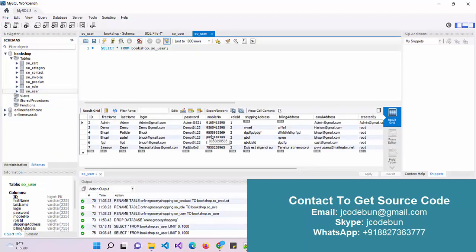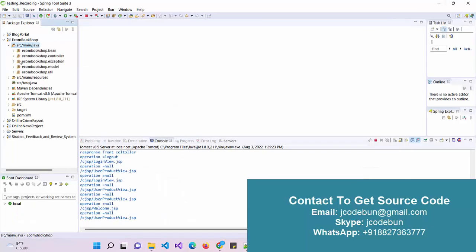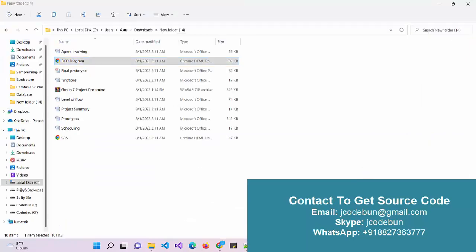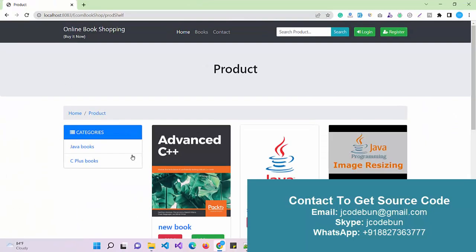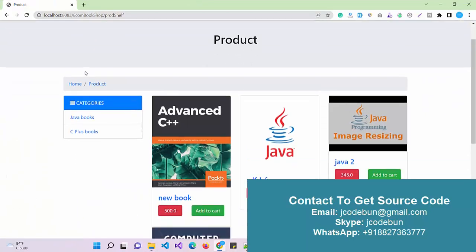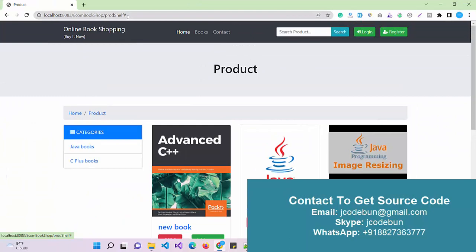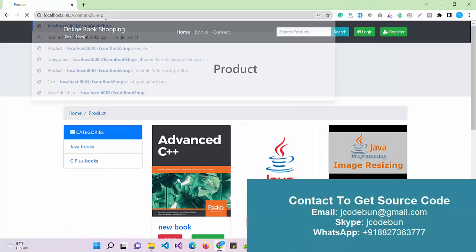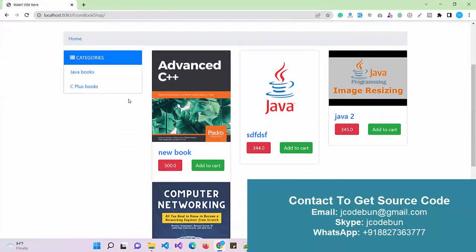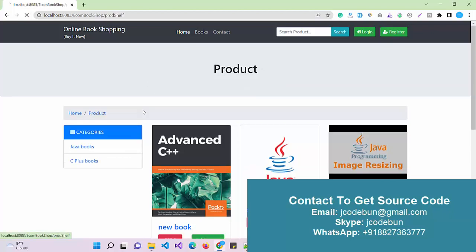In the MySQL database we have a user table that contains user roles. There are different roles in the application — we have an admin role and another role as a customer or book reader. When you run the application, the welcome page loads, and here we have a Books option.